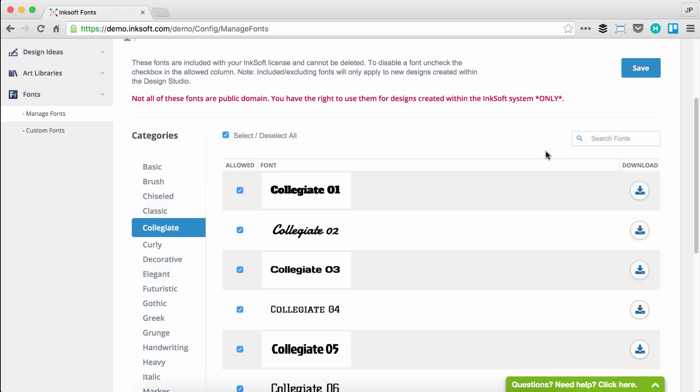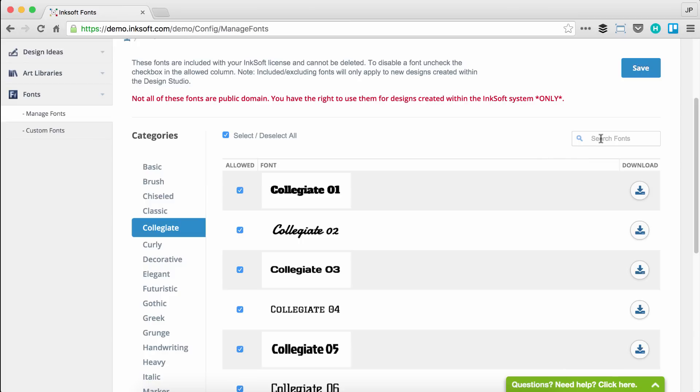I'll draw your attention to two other functions here: the ability to search fonts by typing in a keyword, maybe you're searching for a specific name of a font. Additionally, the ability to download each and every font, and that's the ability to use these fonts offline for any other purposes.